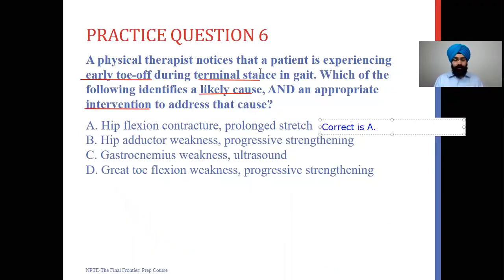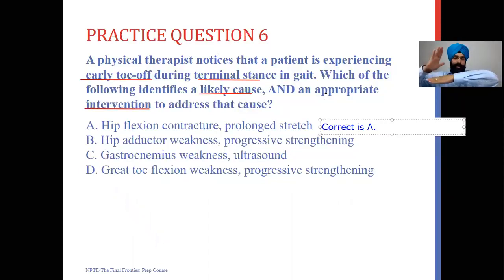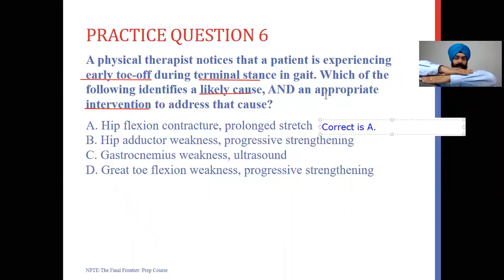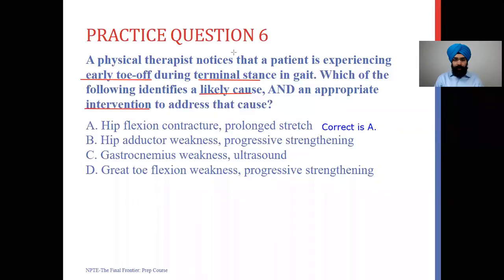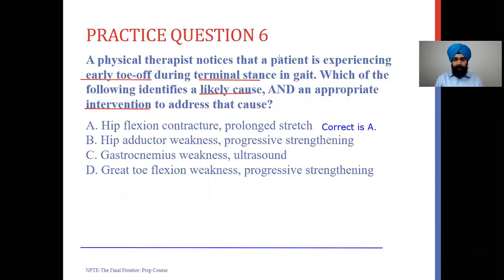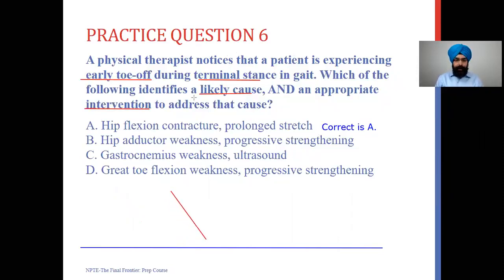I'm going to use an example with my hand and arm to demonstrate. My left arm is the floor and my right hand is my right foot. I'll show right heel strike, right foot flat or mid-stance, then right toe-off or terminal stance. I can also draw it on the bottom of the screen — the blue color is the floor, the red leg is walking — showing heel strike, mid-stance, and then terminal stance where the heel is off the ground and the toe is touching.